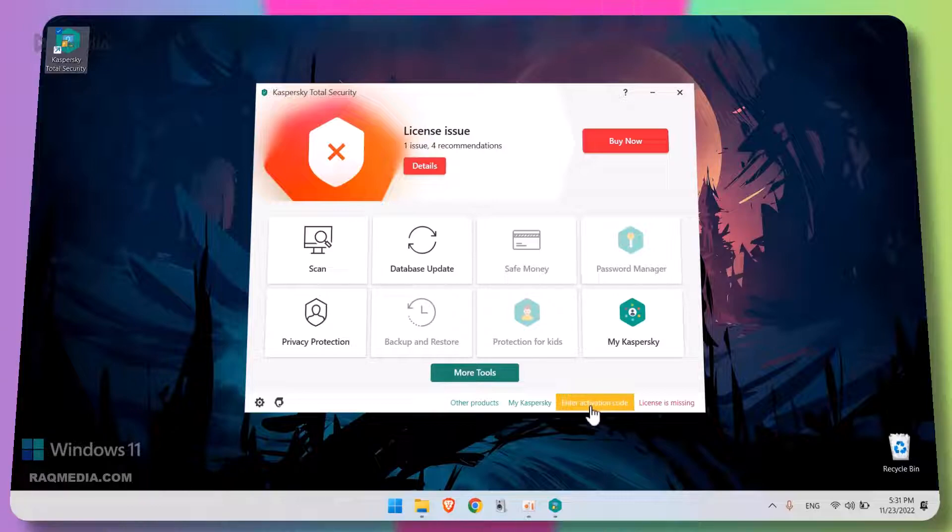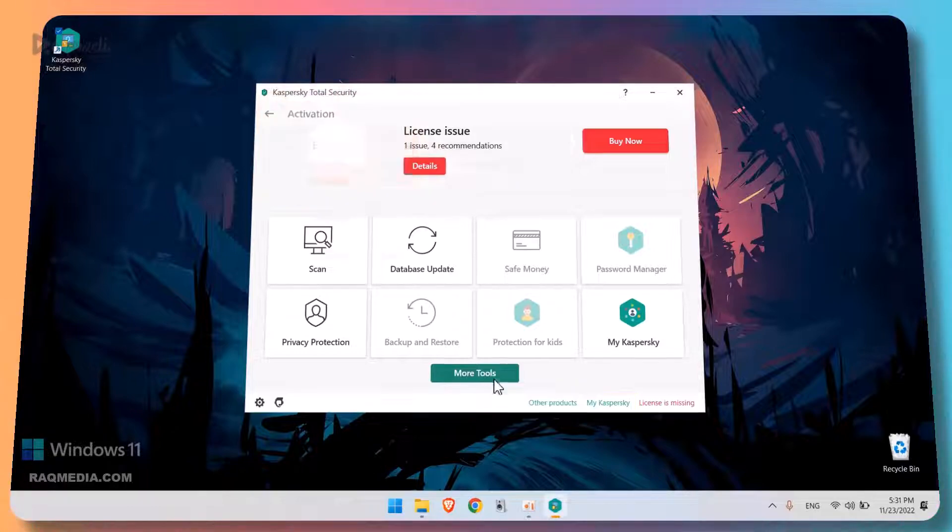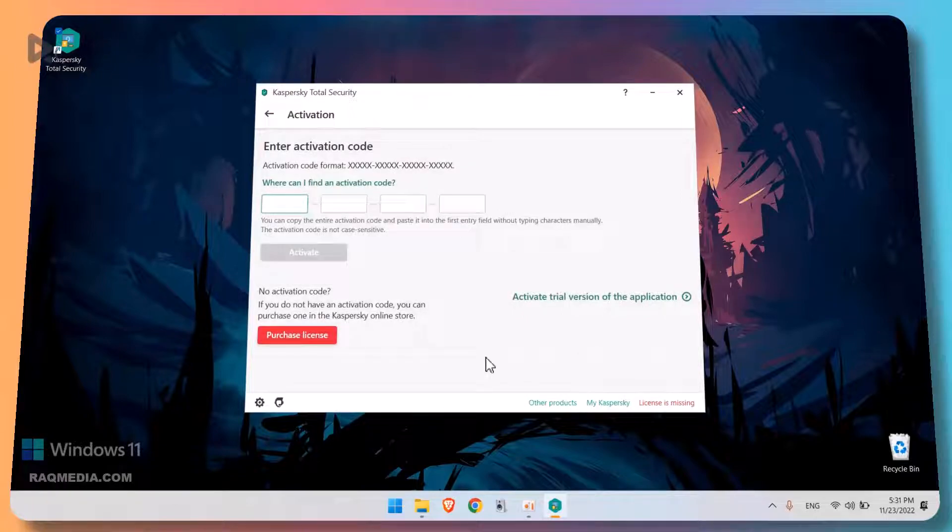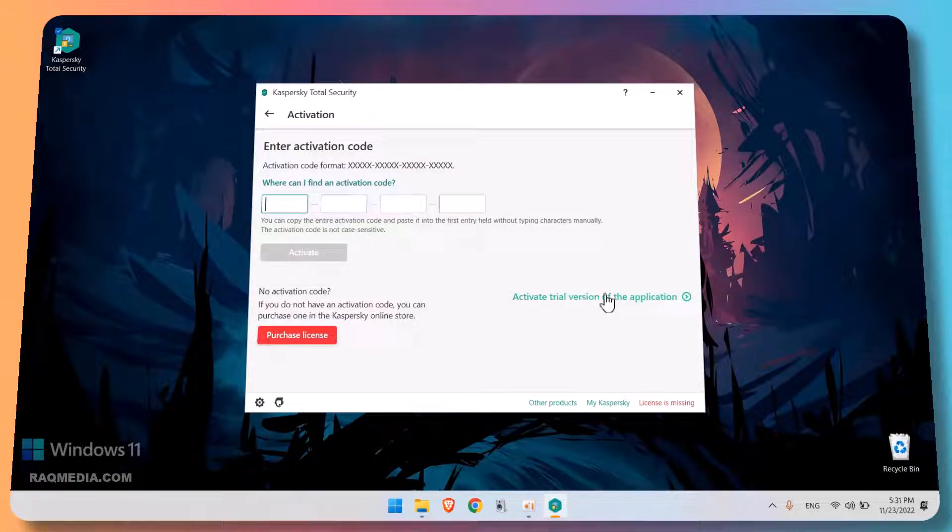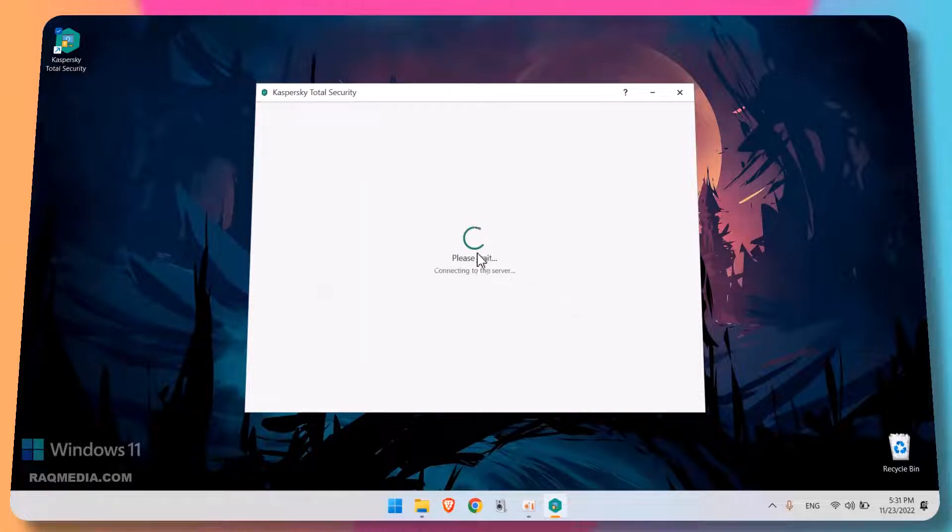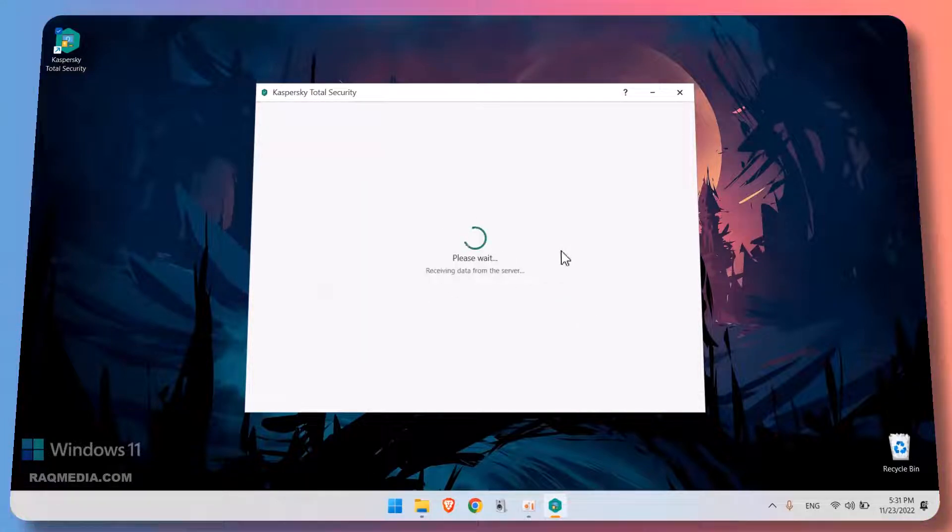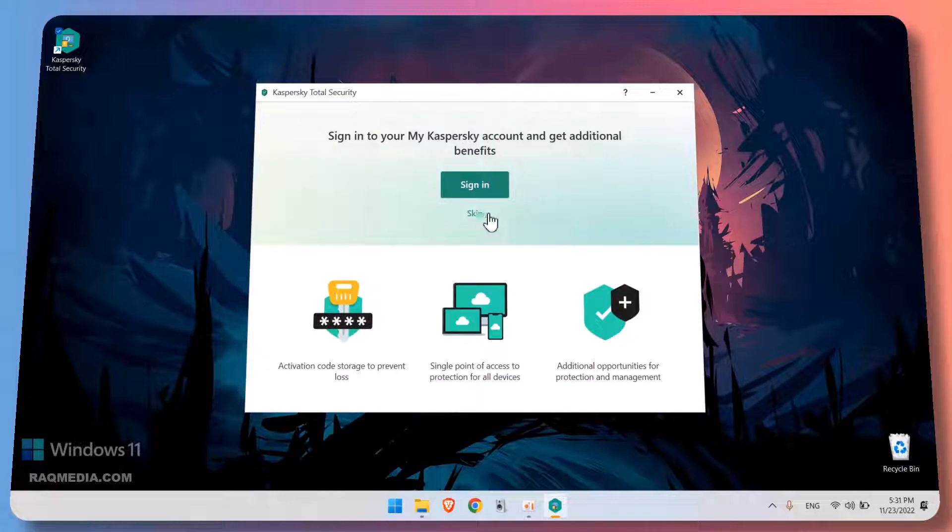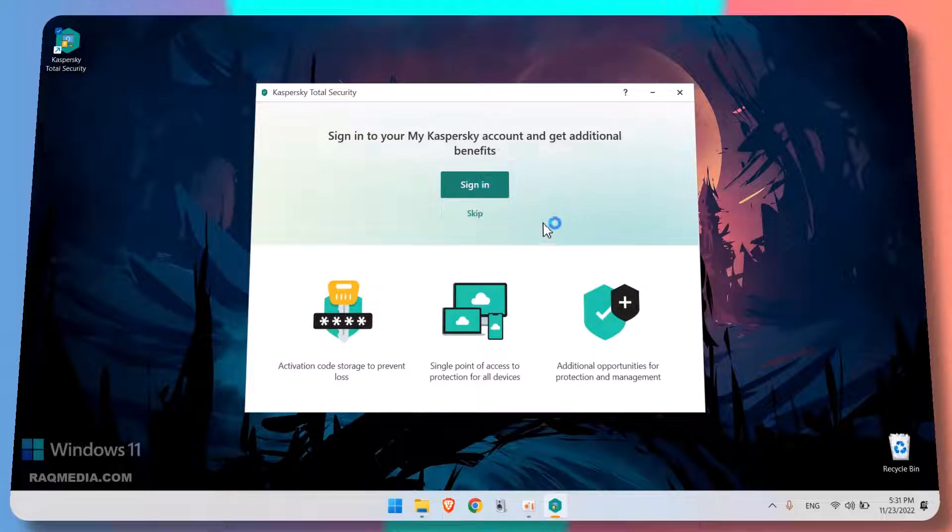As you said here, we'll be using the trial version that you can renew later with our code, you can check below the video. Hit enter the activation code, next head on to activate trial version of the software, and this will connect to the server of Kaspersky.